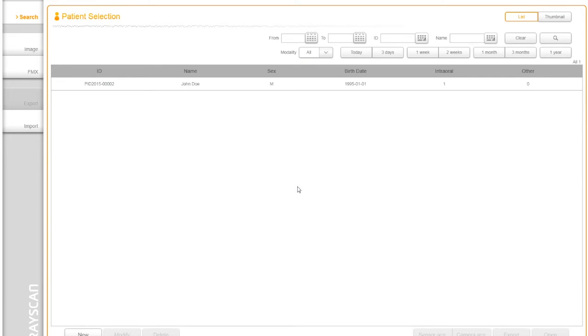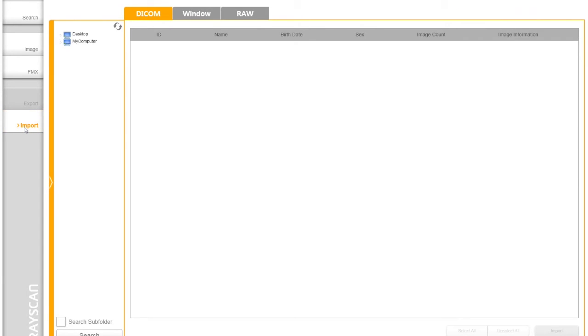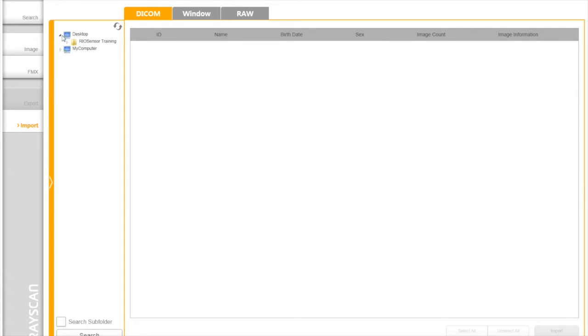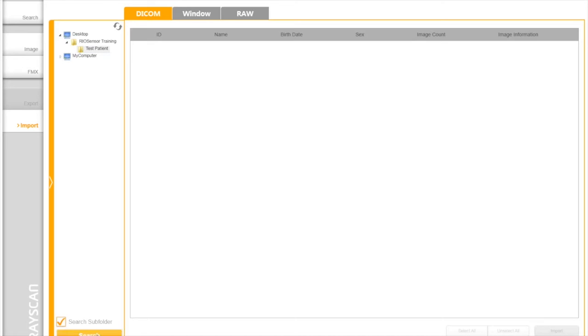There may be times when a dental practice receives images from a source outside of RioView and they wish to associate these files with an existing patient. Importing those images into RioView will allow them to be stored in the patient's DB record for future viewing. First, click the Import button and navigate to the location of the image. Click on the folder where the image exists and mark Search subfolder. Then, click Search button. If you have more than one images to import, use Select All button. To finish the import process, click on the Import button.